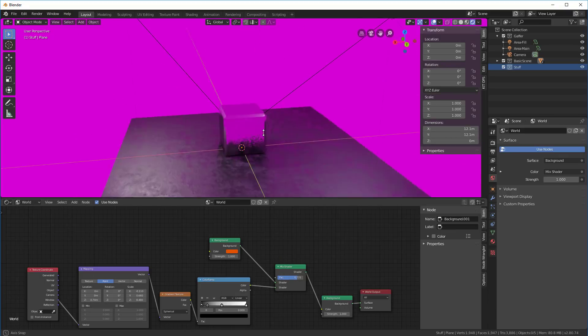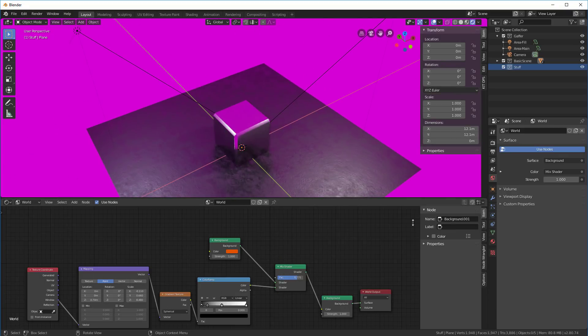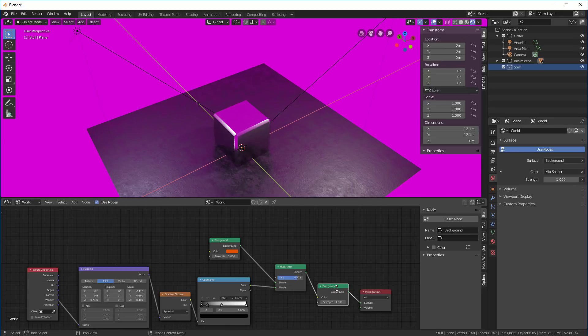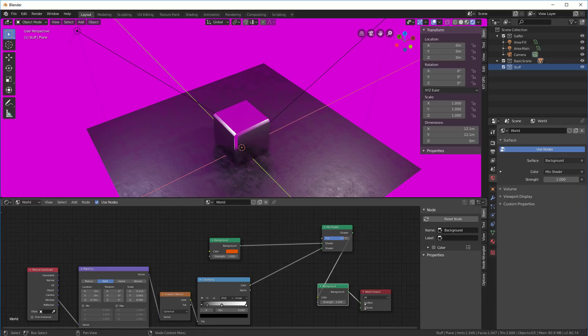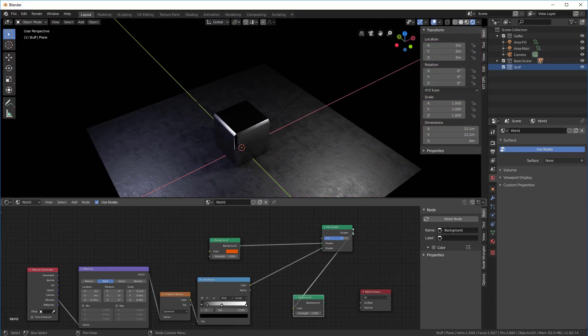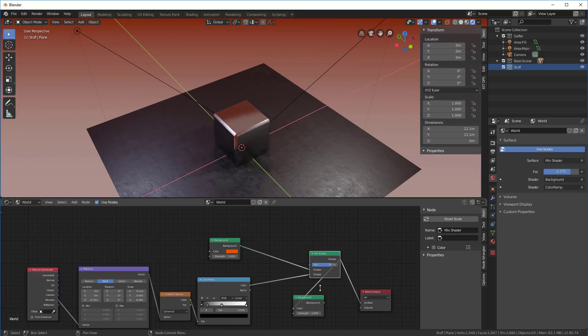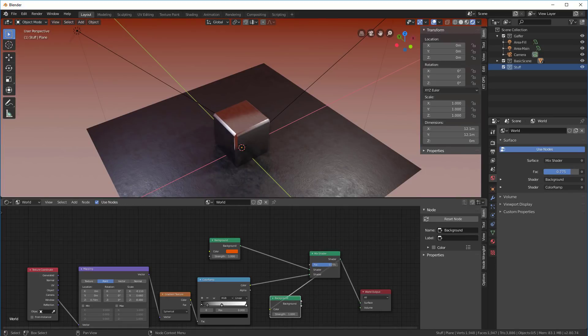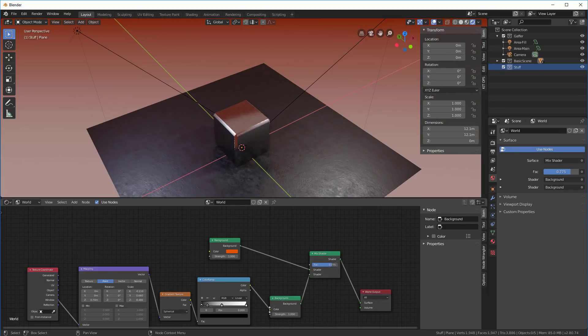We're looking for a texture, but that's because this mix shader is put in the wrong place. Let's do this differently. This is going to go to the surface, and this will go to here, and this color goes to here.